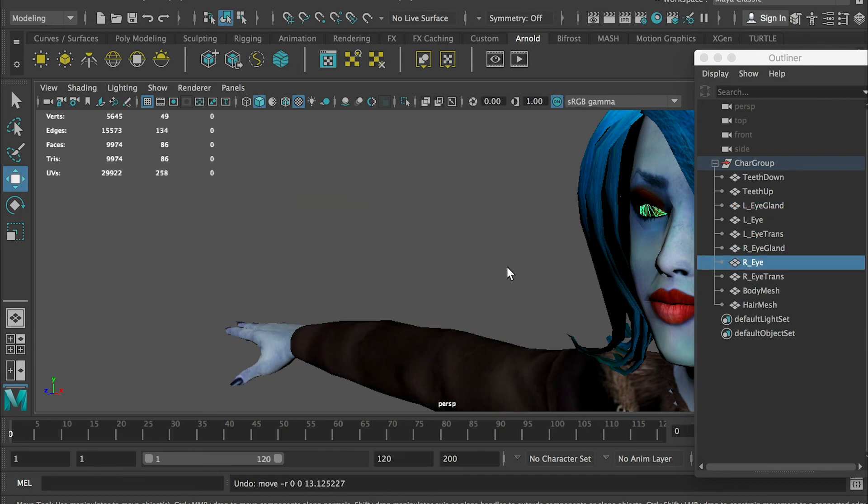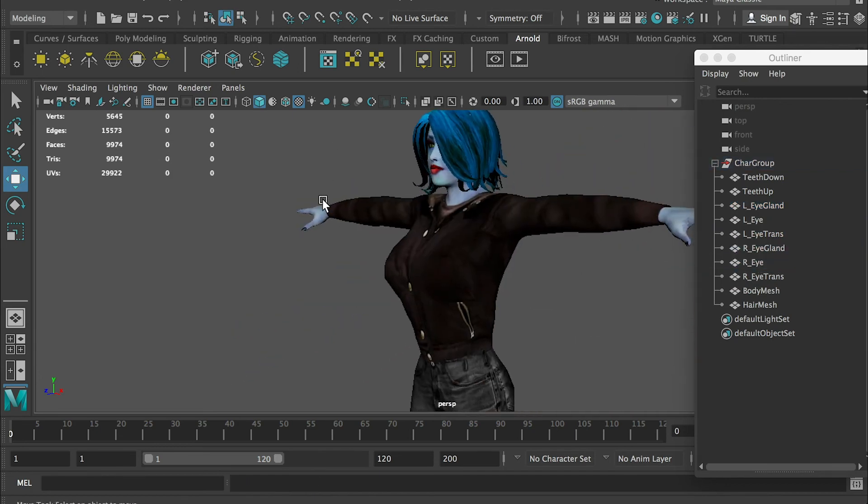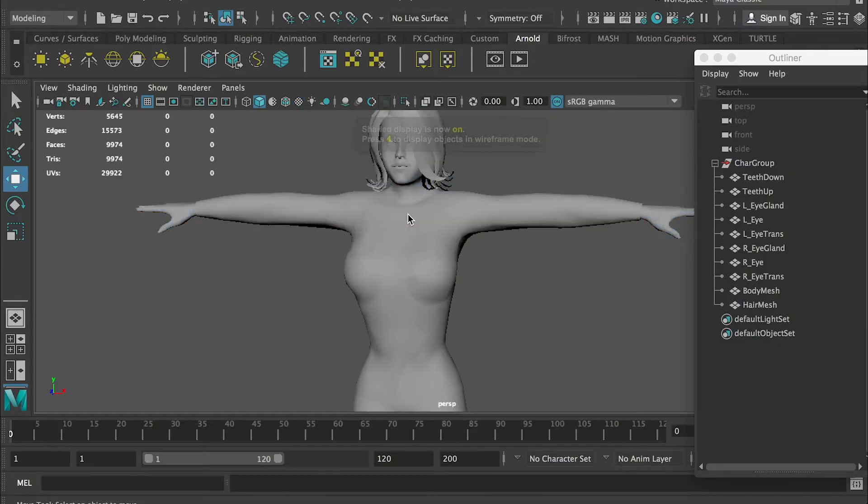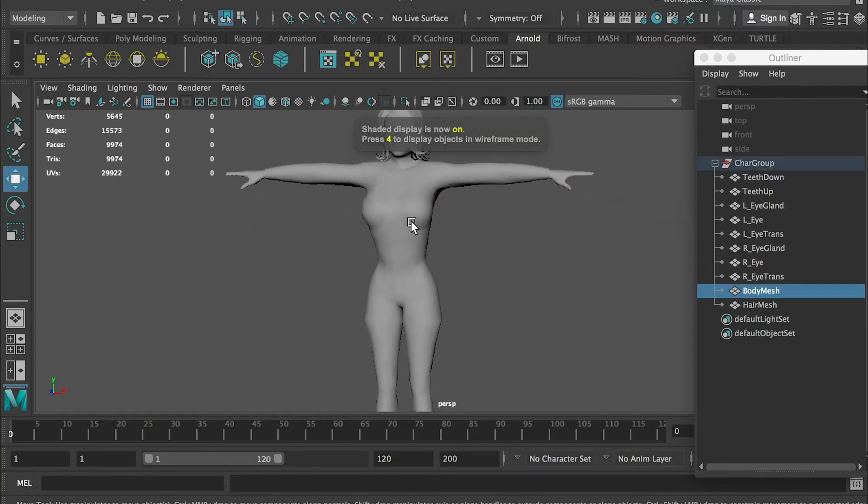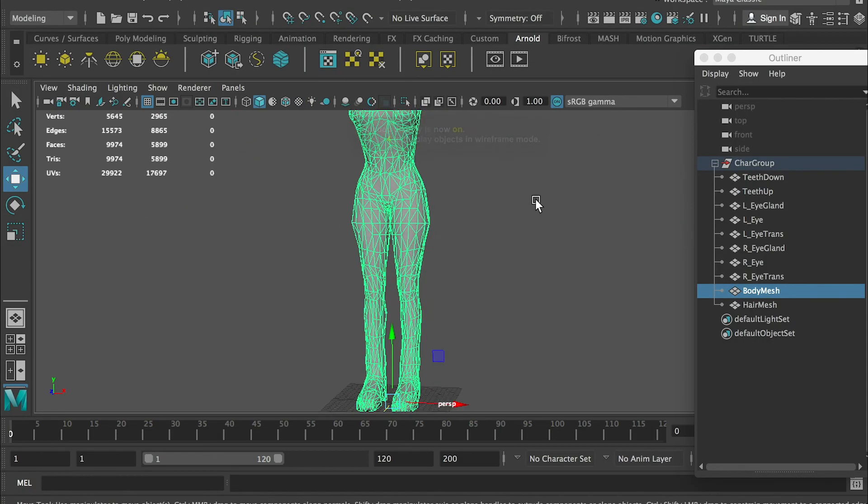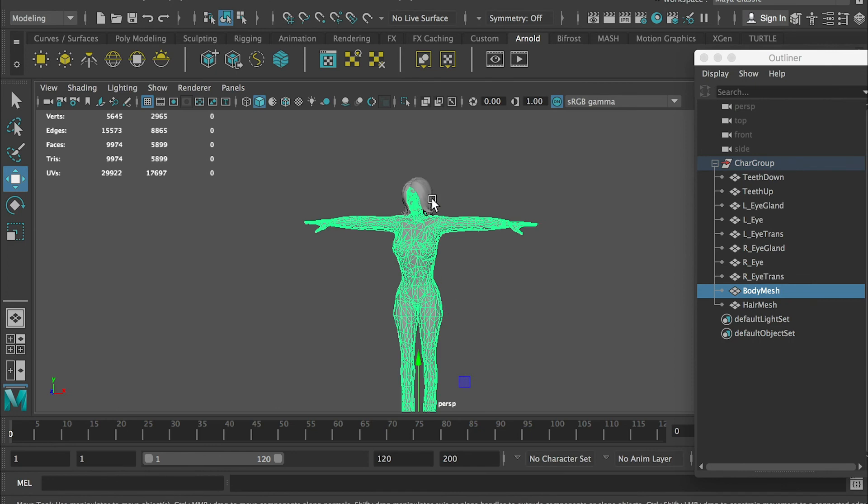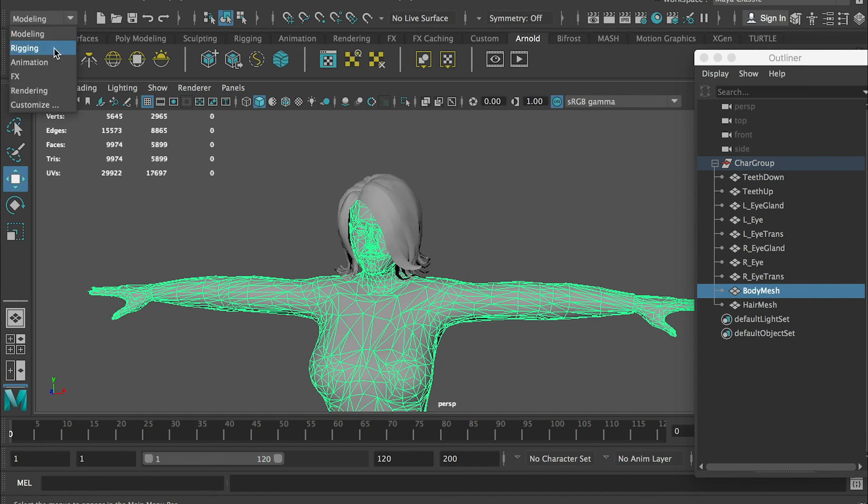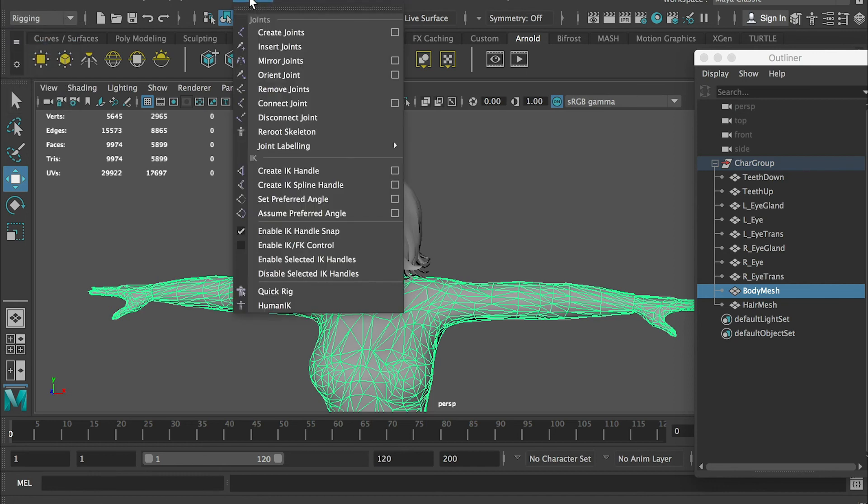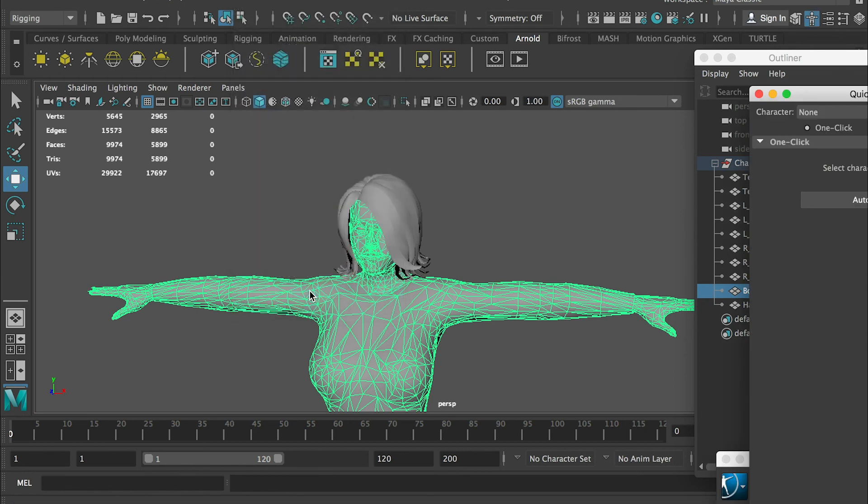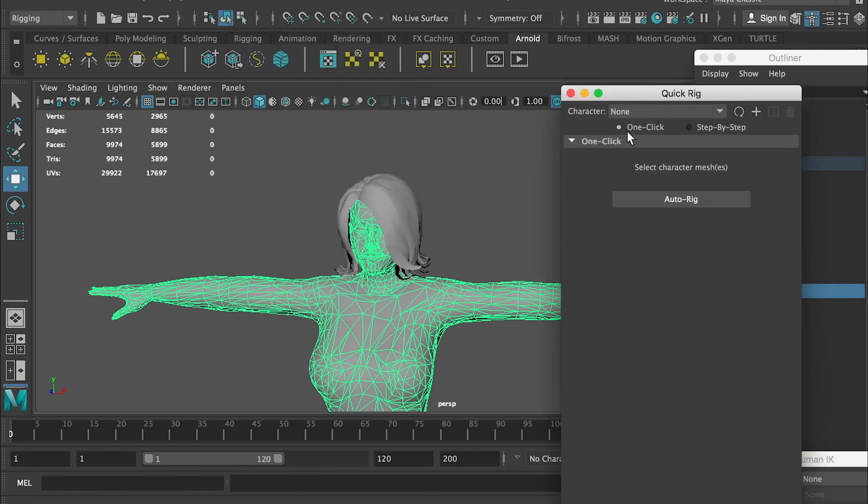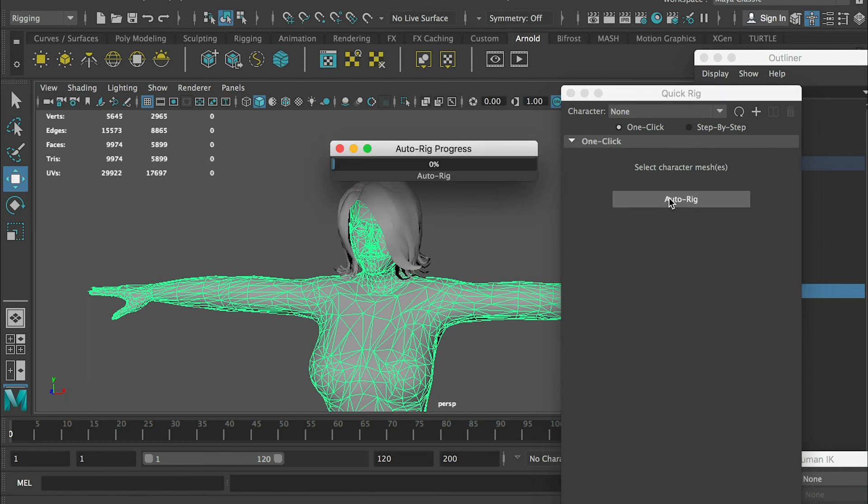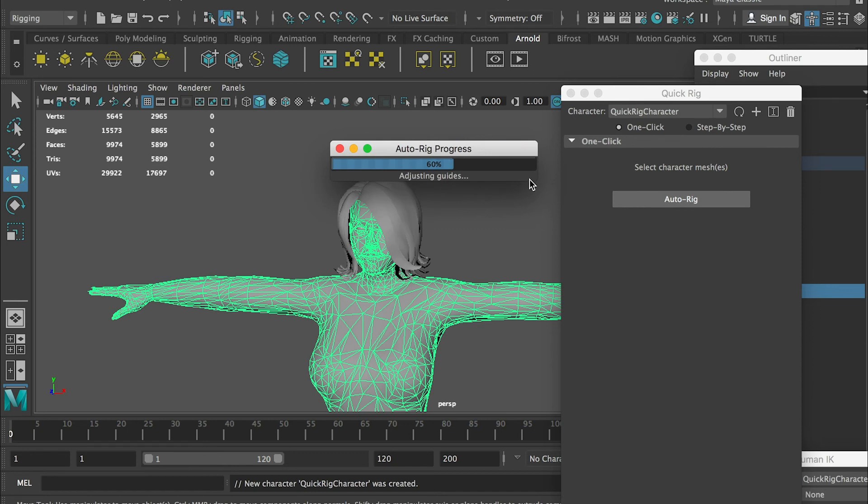First step will be to select the character's mesh. I haven't selected the hair, just the character's body. And we go to the rigging tab, and we go to the skeleton and quick rig. For the quick rig, we can do one click, and let me show you what's going to happen. Select the character mesh, go to quick rig, and go to one click auto rig. It'll take a few seconds to get it ready.